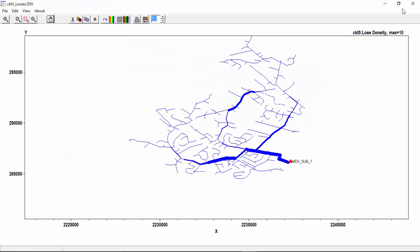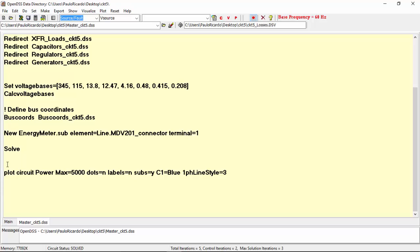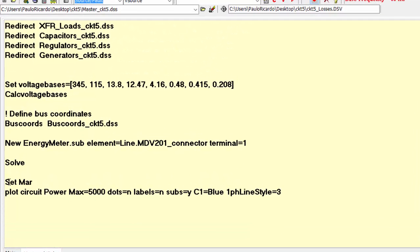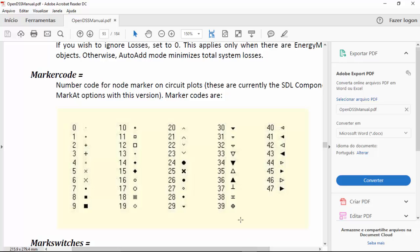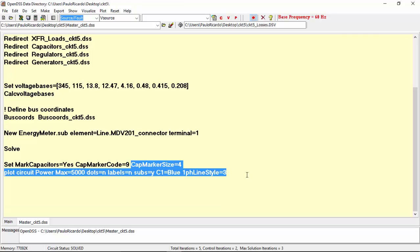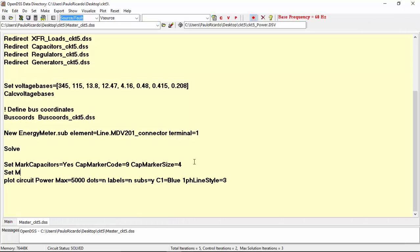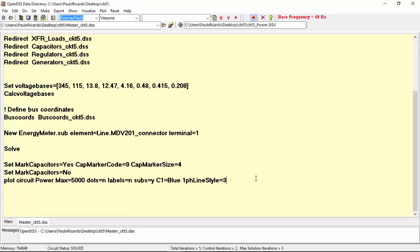That looks similar to the plot we got when we chose current, as the variable being represented by the thickness of the lines. A useful feature of the plot command in OpenDSS is that we can mark specific elements and buses. For example, if you want to mark the capacitors in the system, all you need to do is to add the command set mark capacitor to yes. And to choose a cap marker code. There is a symbol you want to mark each capacitor with. The list with all symbols can be found in the OpenDSS manual. The size of the marker can be chosen through the parameters cap marker size. So, in this circuit, there are four capacitors. If you want to erase the markers, just set mark capacitors to no. There are several options of markers, including PV systems, regulators and transformers. For more information, check the manual.